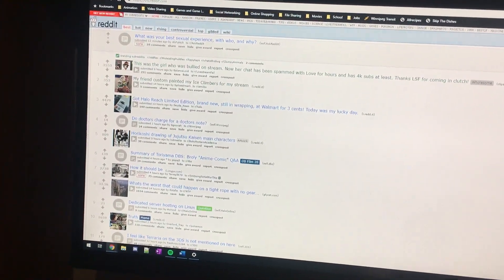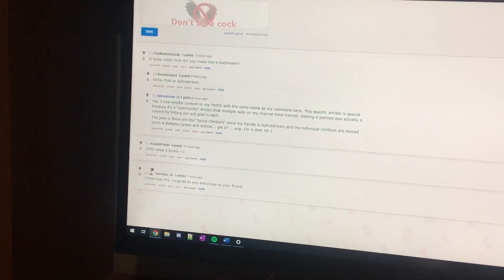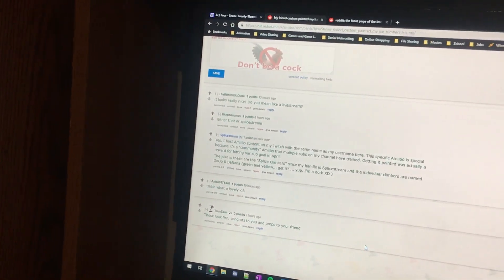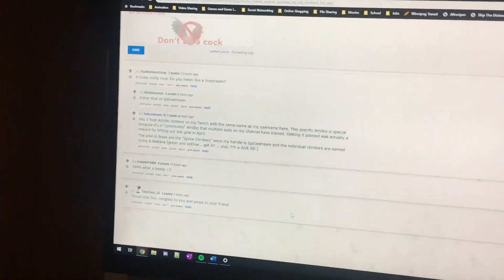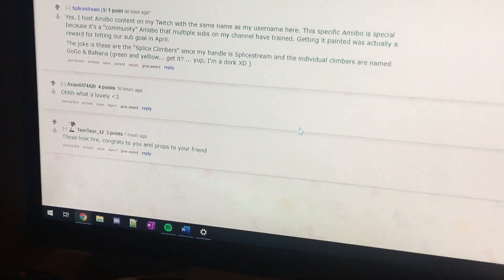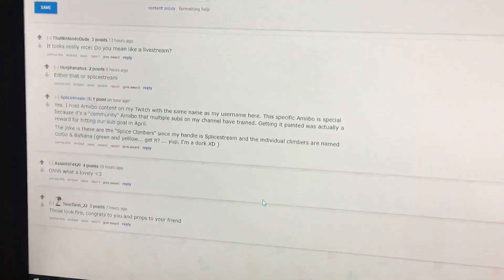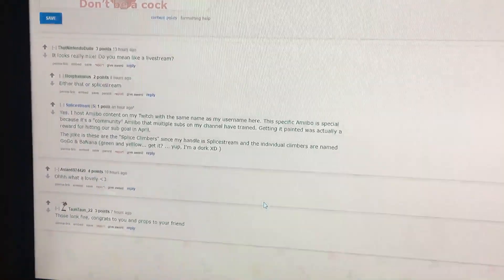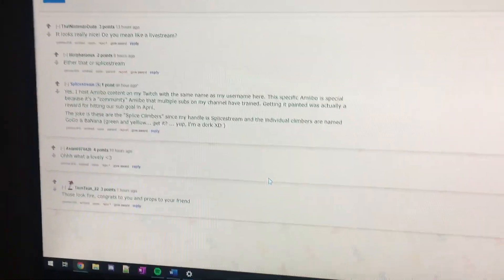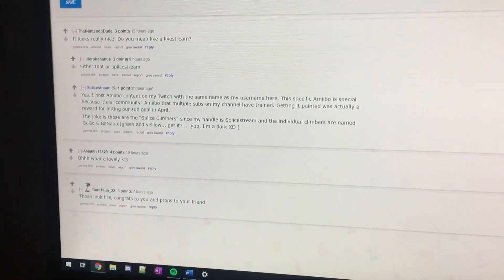I first noticed it when I was on Reddit and night mode kicked in for Windows 10. You can see that there's some flashing wherever there's red text. I honestly don't know what to call that as a defect, and it's also occurring elsewhere.